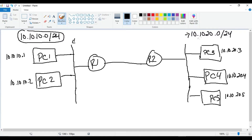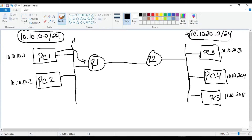Then we have the segment 10.10.20.0/24 representing the segment between R2, PC3, PC4, and PC5 — everybody has an IP address starting with 10.10.20. Now we want PC1 to be able to talk to PC3. PC1 sends the traffic up to Router 1, but Router 1 needs to know about the 10.10.20.0 network in order to route the traffic. So we come onto Router 1 and manually add an entry for that network, telling it to send traffic over to Router 2.